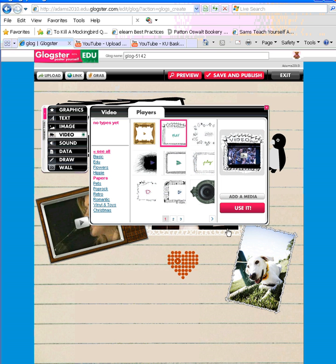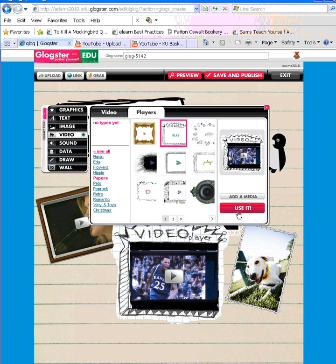And once you find the one you'd like, you click use it, and it will be added to your Glog. You can X out of the video box.